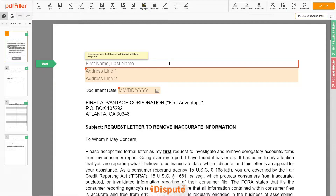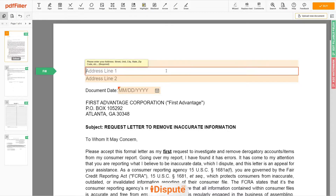Now you can start to fill out the form. Begin with your first and last name at the top — for example, John Doe. Next, enter your current address, the same address as mentioned in your ID or Driver's License. Address Line 1: 123 Example Street, Unit 1.